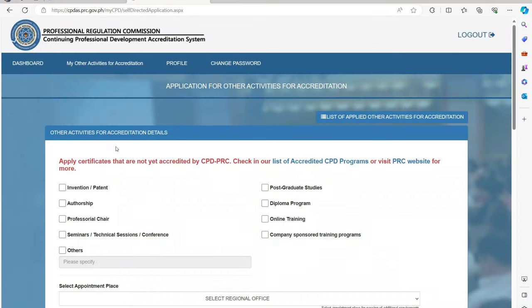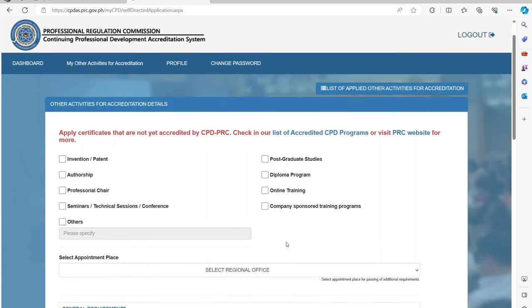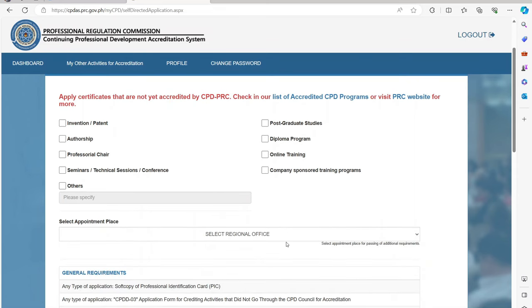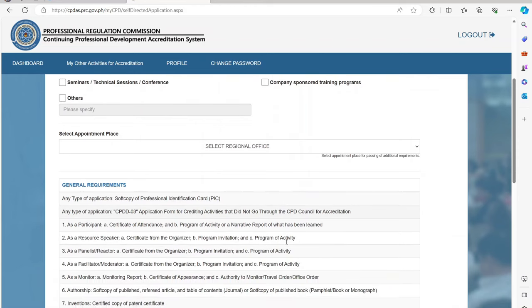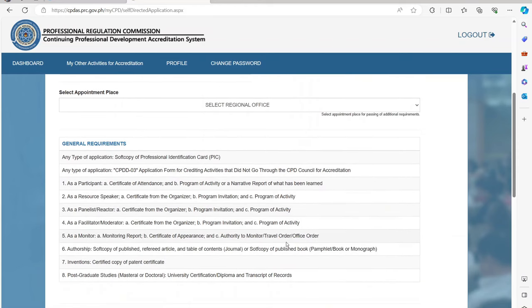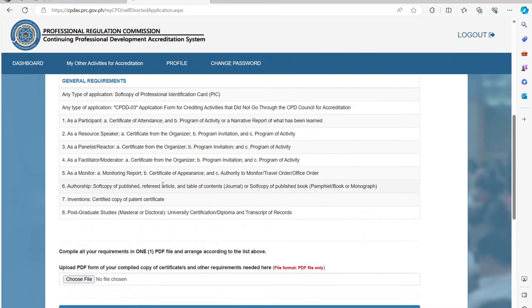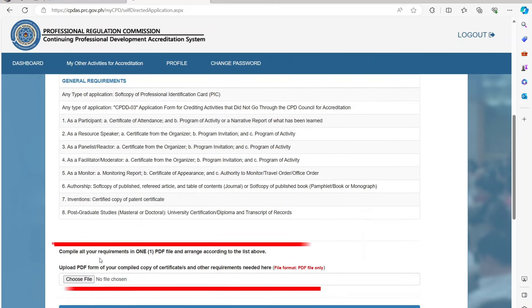You can then now apply your certificates that are not yet accredited by CPD PRC. You can also check in the list of accredited CPD programs by clicking the link provided. Also, it will show you the list of various general requirements.